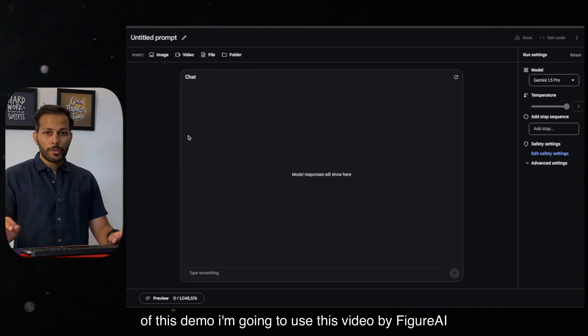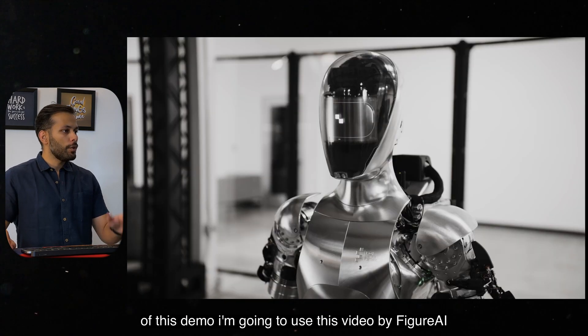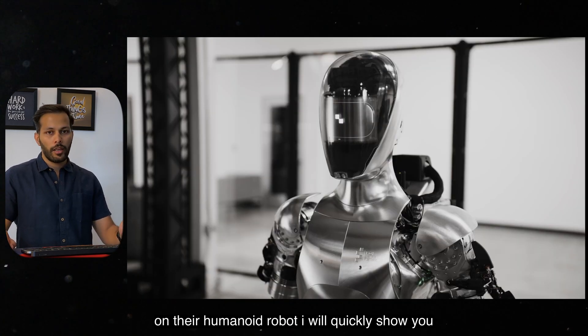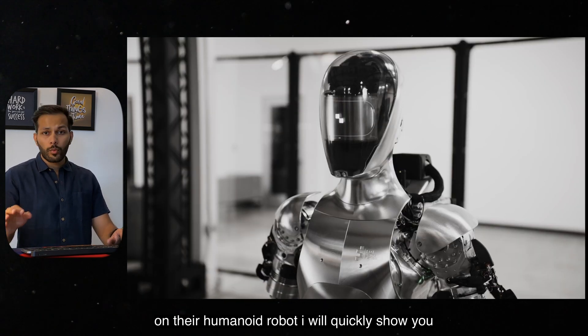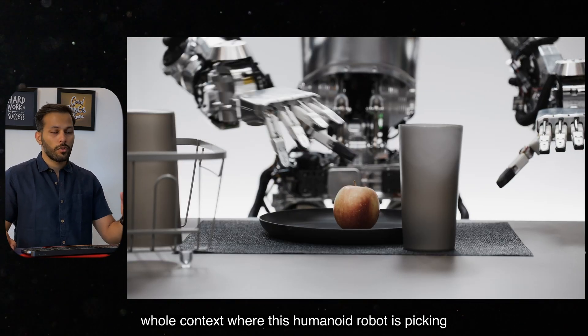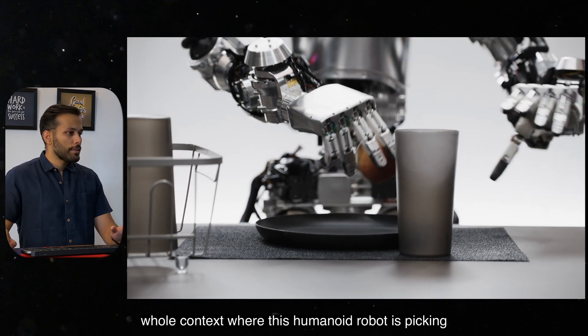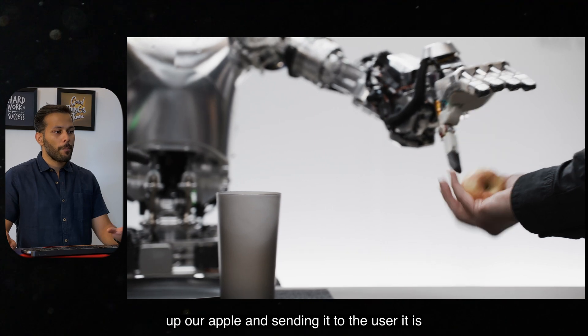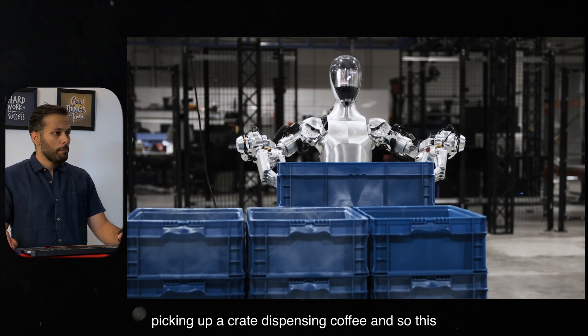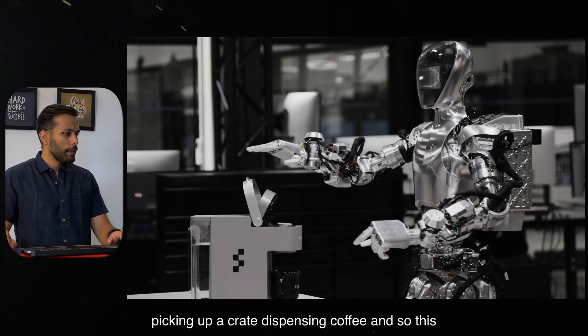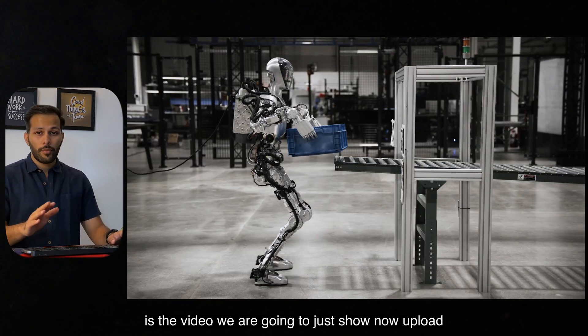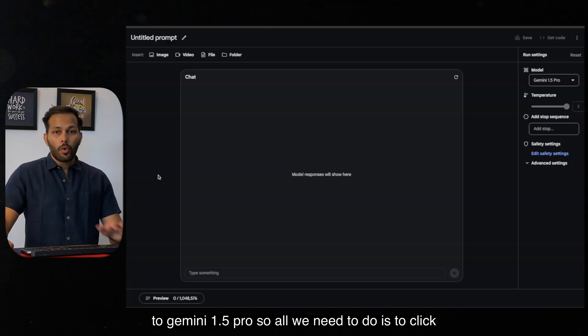For the purpose of this demo, I'm going to use this video by Figure AI on their humanoid robot. I will quickly show you what this video does so that you understand the whole context where this humanoid robot is picking up an apple and sending it to the user. It is stacking up a crate, dispensing coffee. And so this is the video we are going to now upload to Gemini 1.5 Pro.